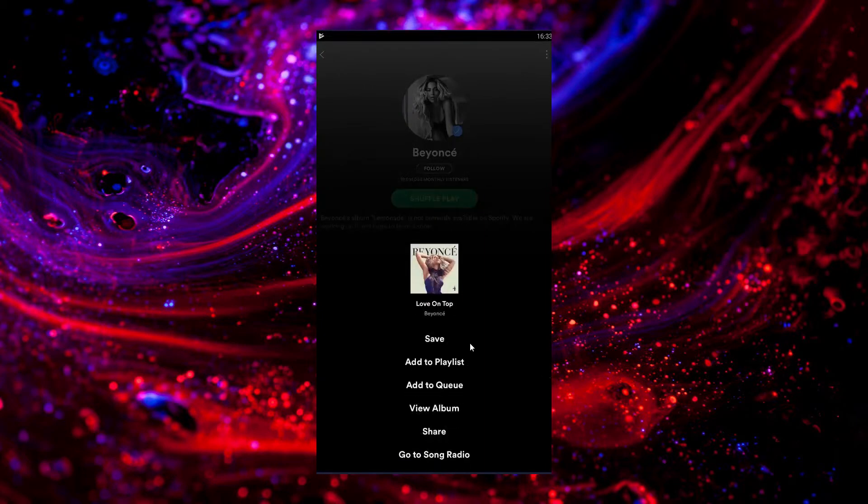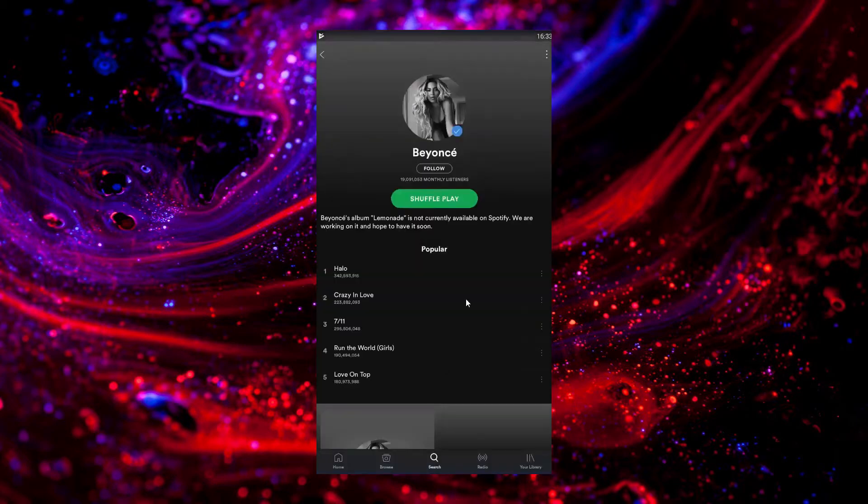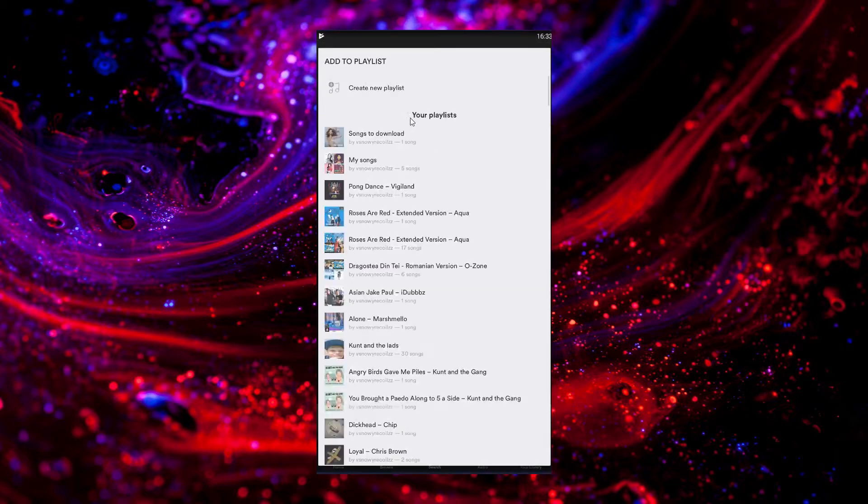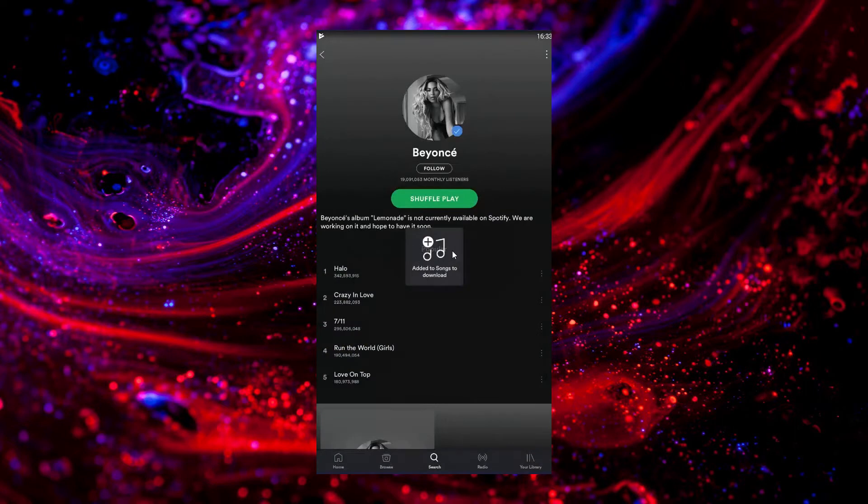We like Love on Top as well, so we're going to click on that, Add to Playlist, Songs to Download.